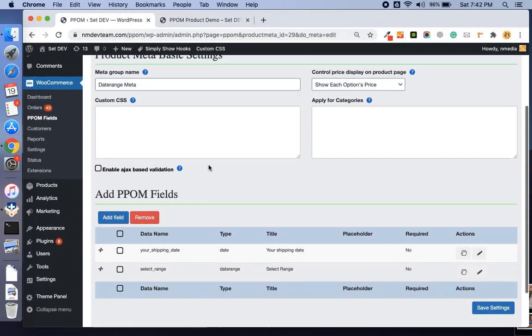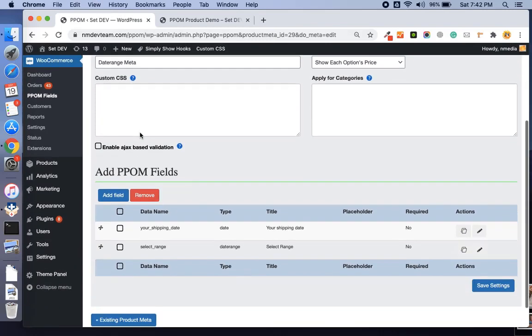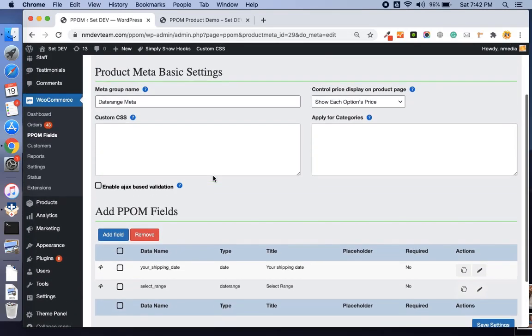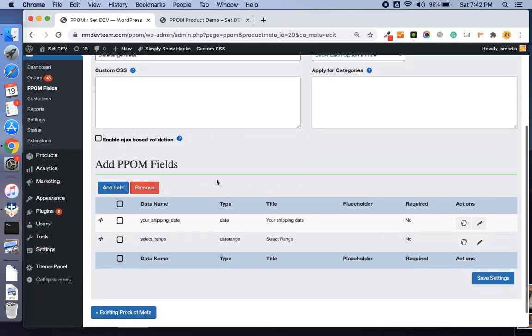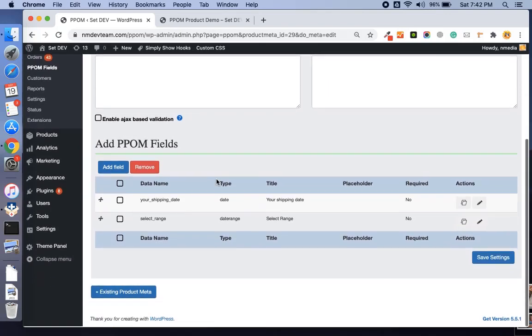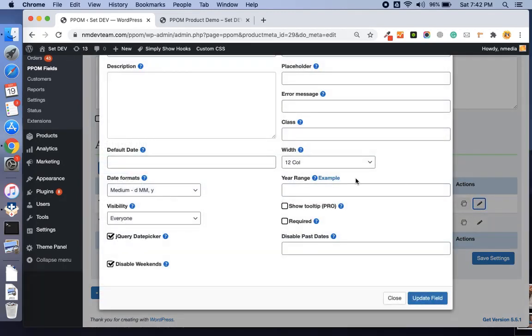Here in the backend I have created a meta. If you don't know how to create the PPOM meta, you can see the first video, the link given below. Here is the date field.